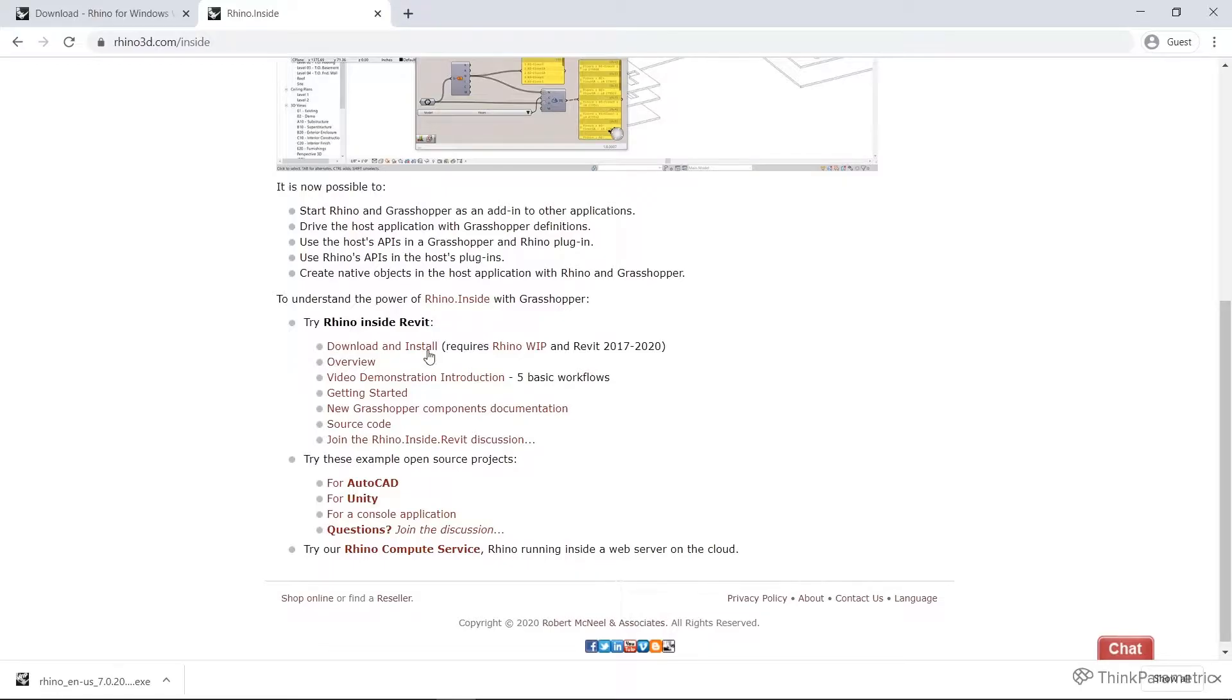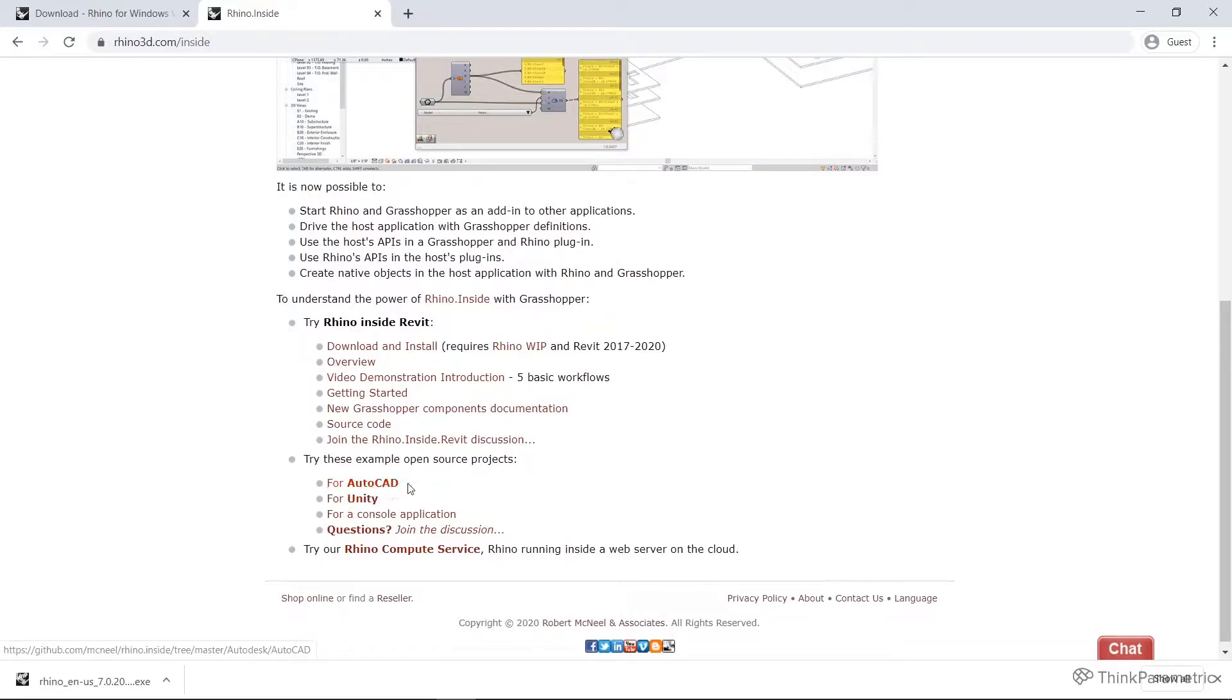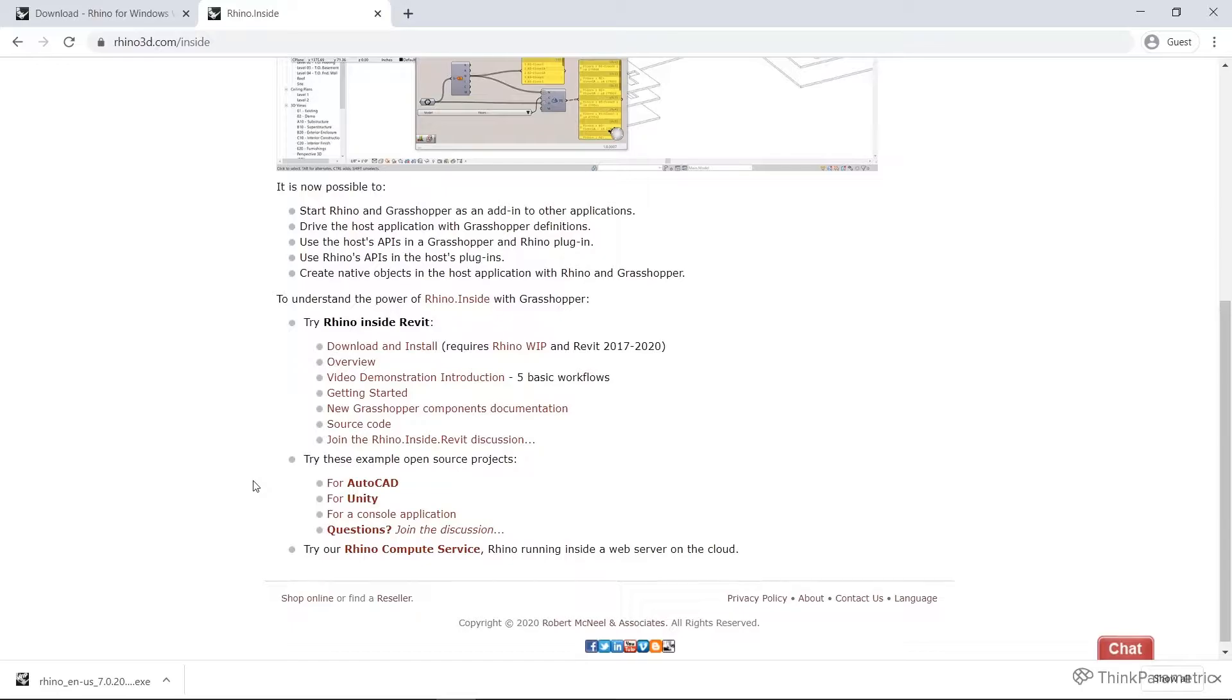It is worth noting just before we hit download and install that the Rhino Inside team is also developing this for AutoCAD, Unity, and I think Illustrator at the moment, which is also super exciting to see how these work.